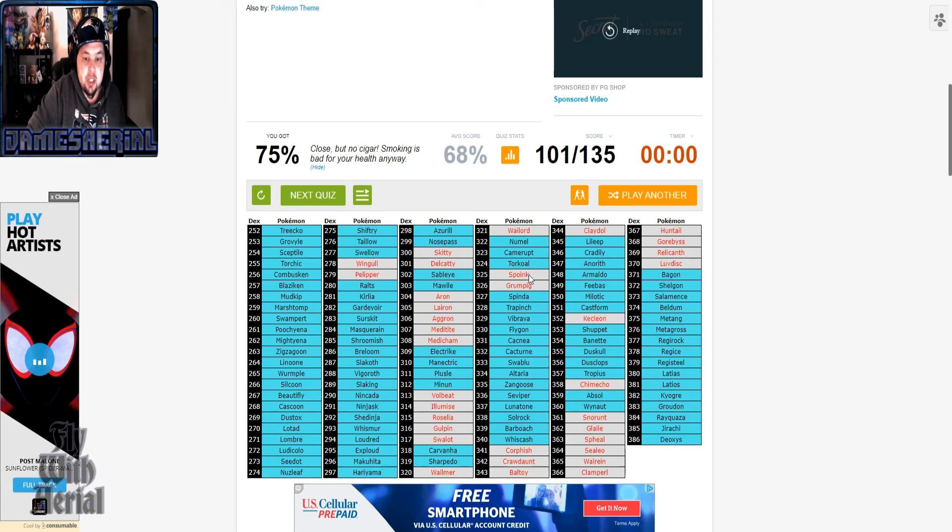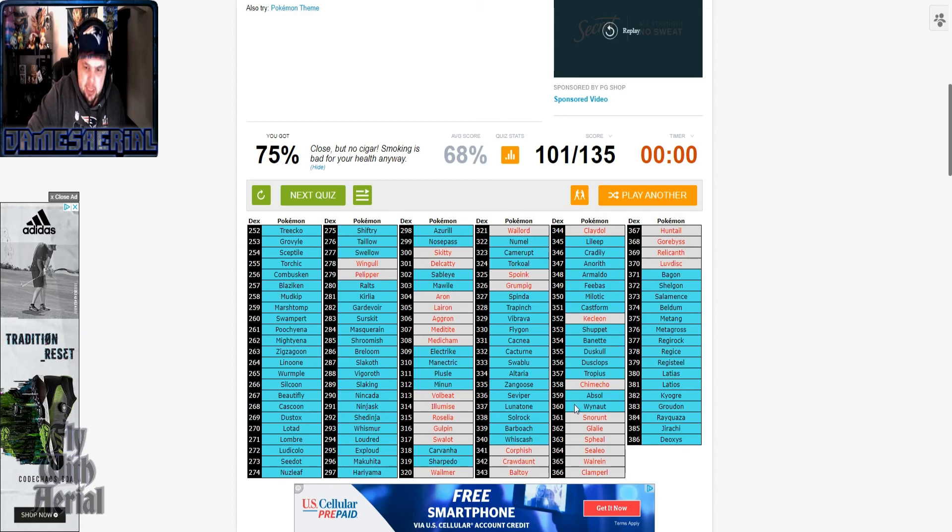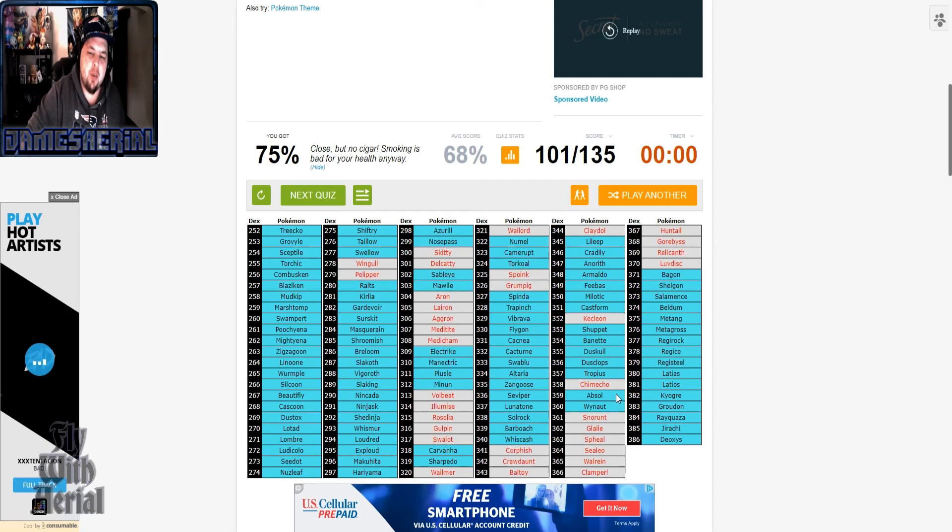Sorry Jick, I forgot about Grumpig, bro. Corphish, Crawdaunt, Baltoy, Claydol, Kecleon, Chimecho. See, a lot of people associate Chimecho with Gen 4 because of Chingling.